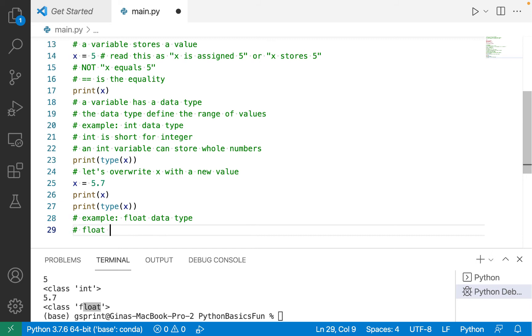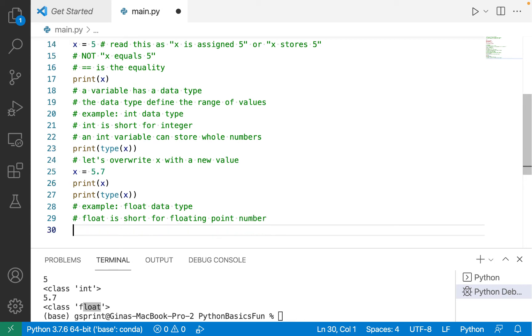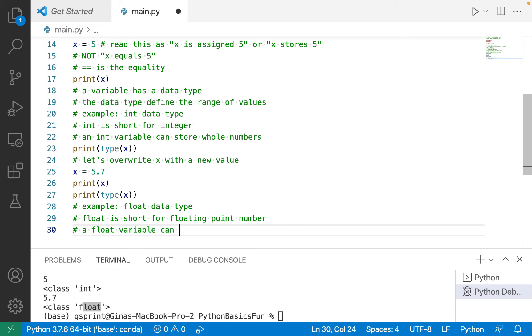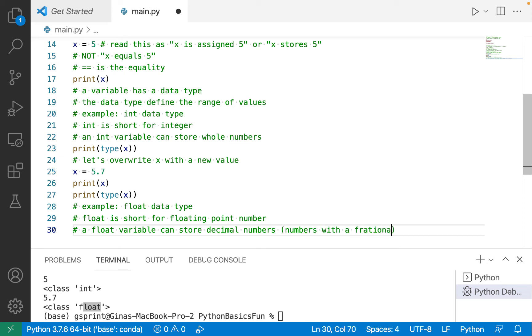So float is short for floating point number. So this would be a data type that defines values that have a fractional part, or said another way, decimal numbers. So a float variable can store decimal numbers, or numbers with a fractional part.